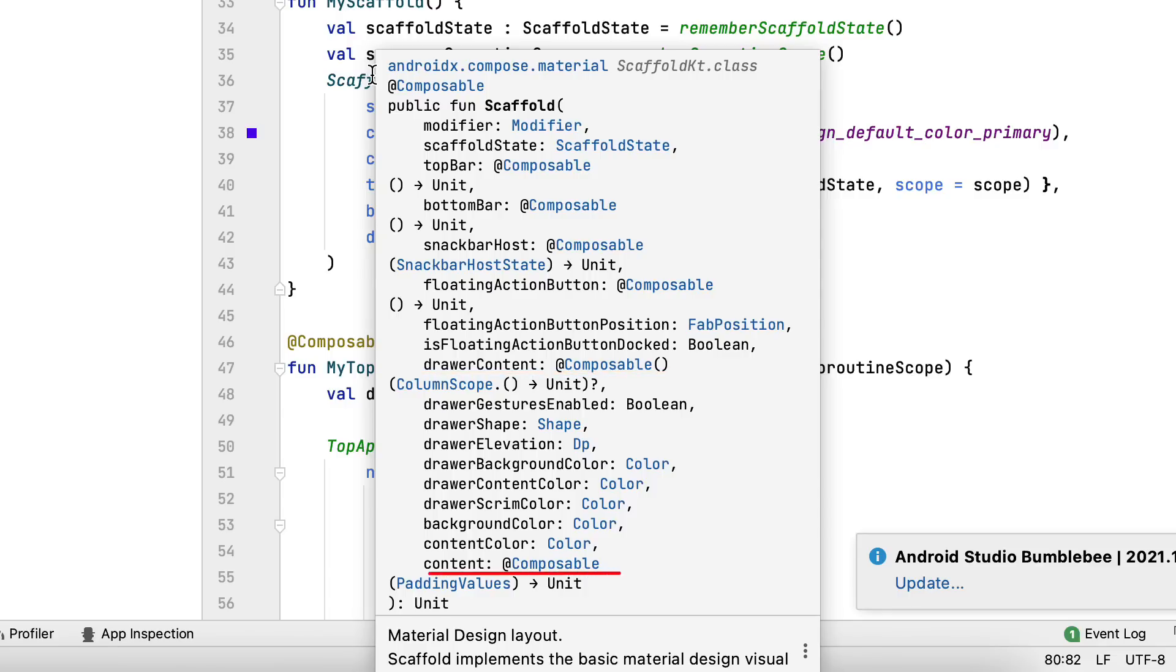Content, a composable revealed inside scaffold. This is where you place the primary web content on the screen.